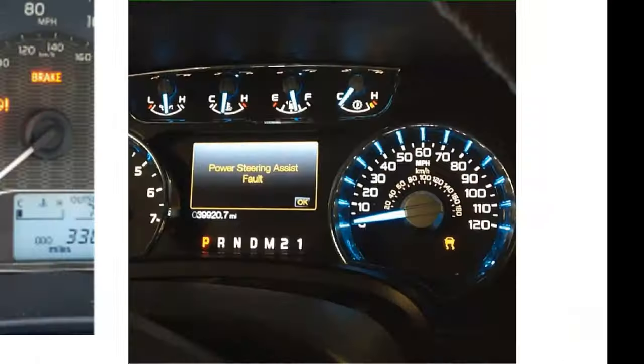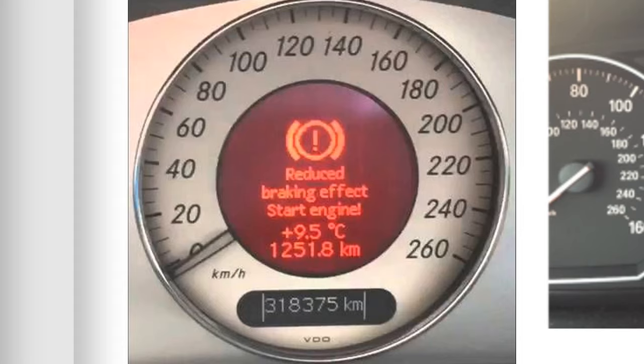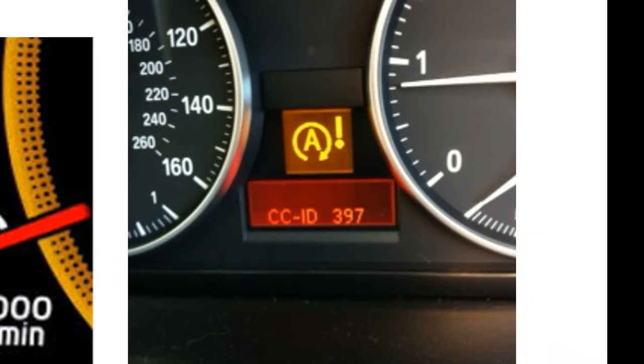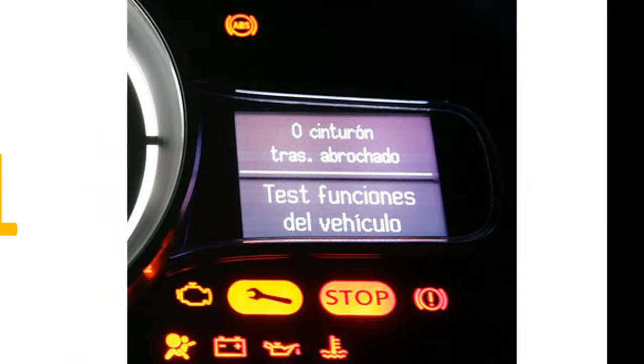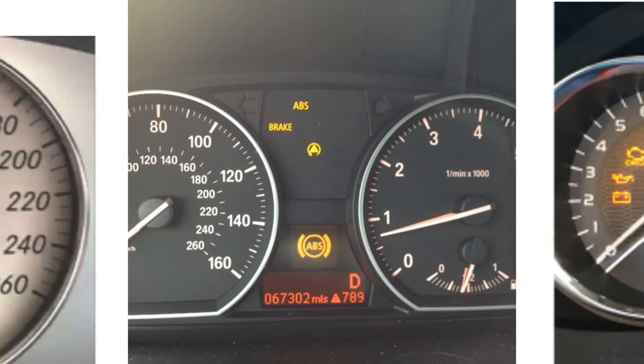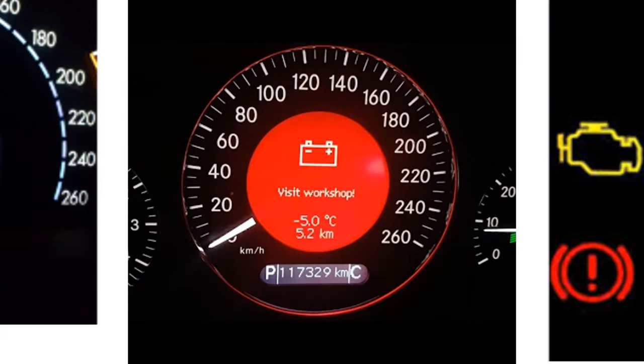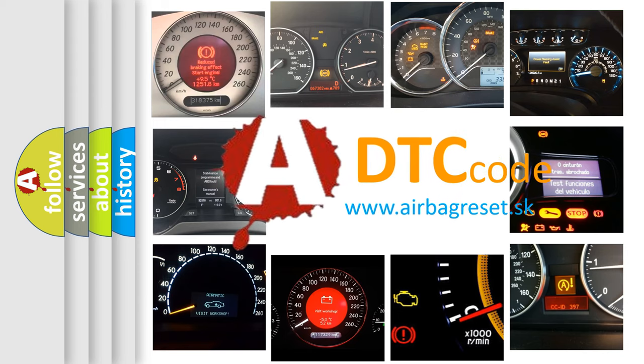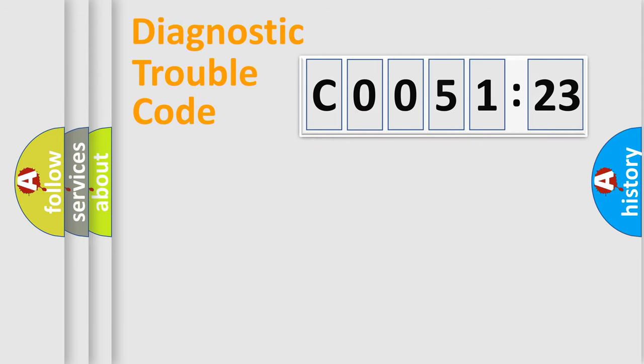Welcome to this video. Are you interested in why your vehicle diagnosis displays C0051:23? How is the error code interpreted by the vehicle? What does C0051:23 mean or how to correct this fault? Today we will find answers to these questions together.